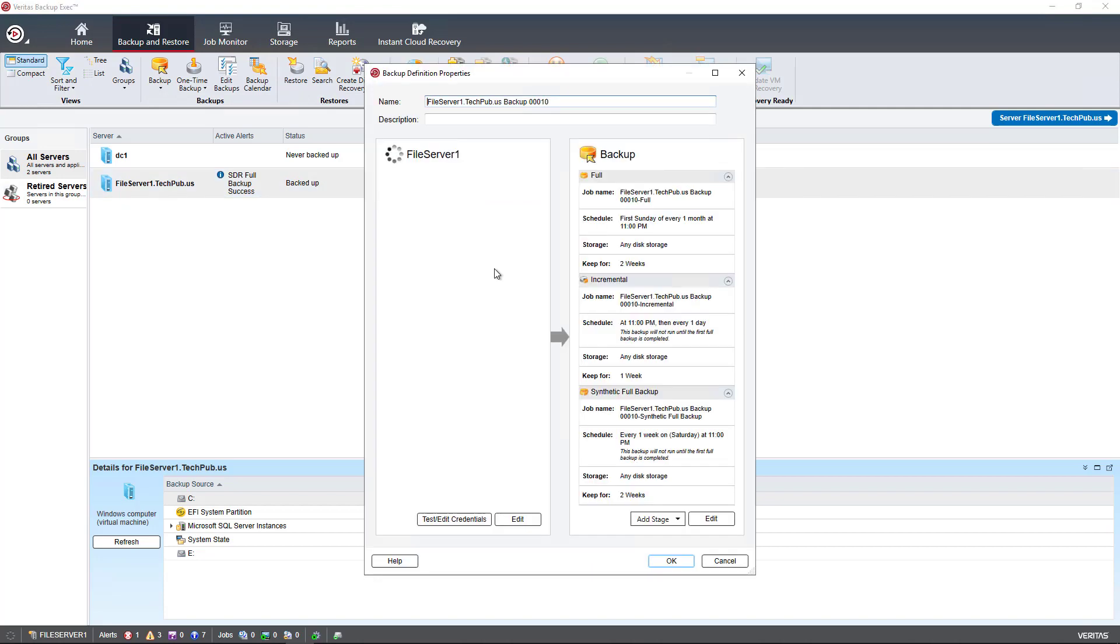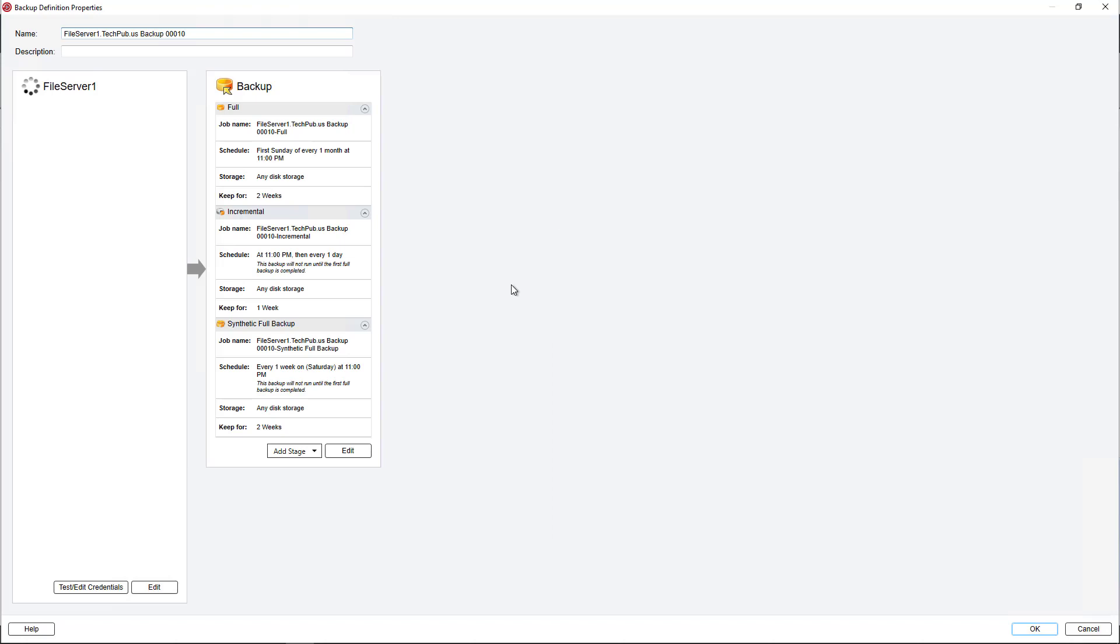Now when I go to create a synthetic backup, it looks a little different than a traditional backup. And that is because it allows me to create a full backup, an incremental backup, and then it ties it all together in a synthetic full backup, which I'll explain in a little more detail.